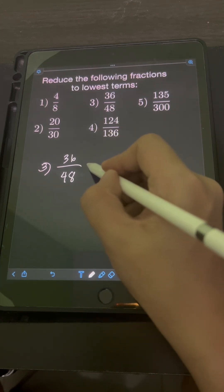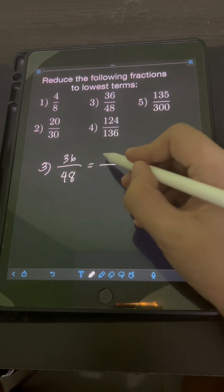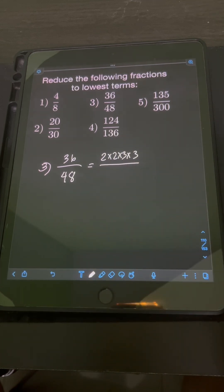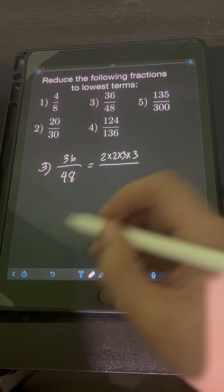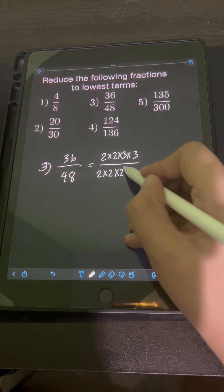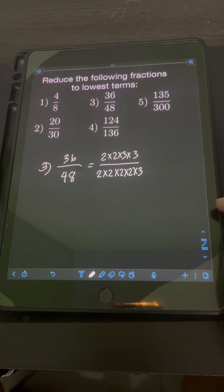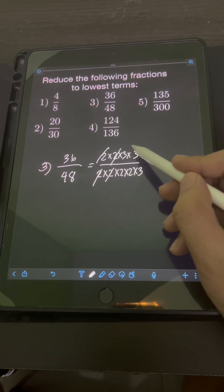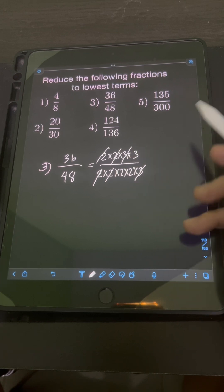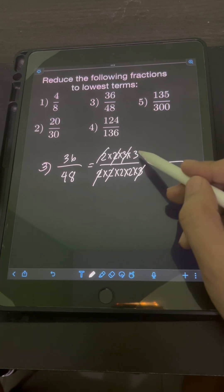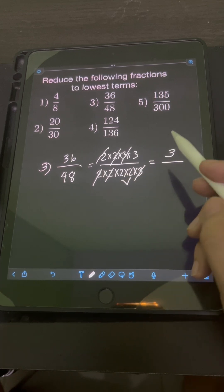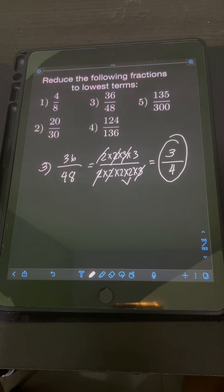Using prime factorization, 36 can be written as 2 times 2 times 3 times 3, while 48 can be written as 2 times 2 times 2 times 2 times 3. Canceling common factors in the numerator and denominator: one pair of 2, another pair of 2, and one pair of 3. We are left with 3 in the numerator and 2 times 2, which is 4, in the denominator. So the lowest term is 3 fourths.